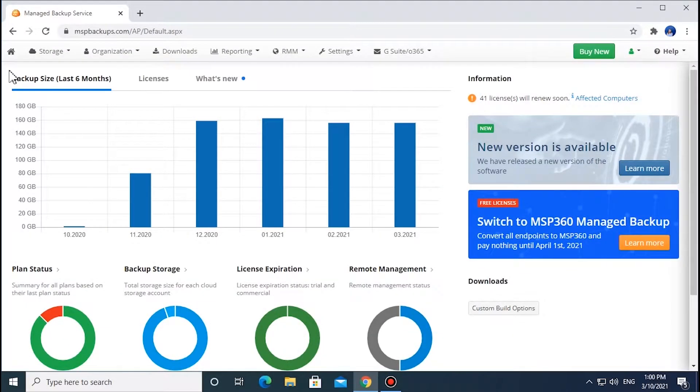In this video, we will overview license management features in MSP360 Managed Backup and walk you through the main steps of the license management process.